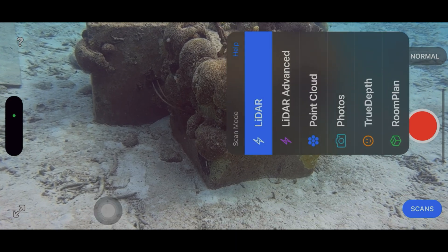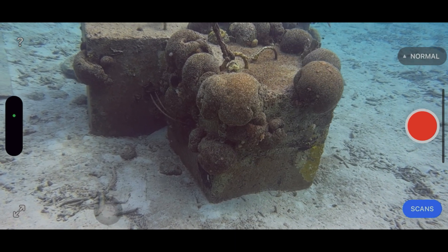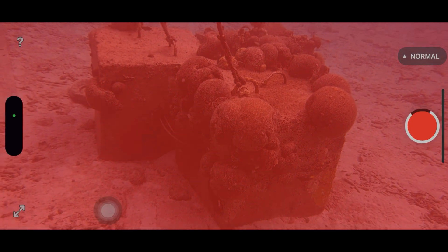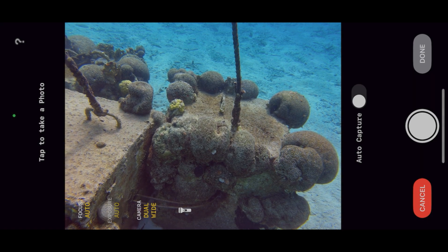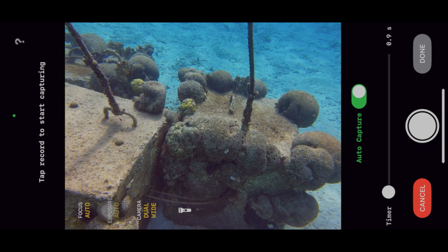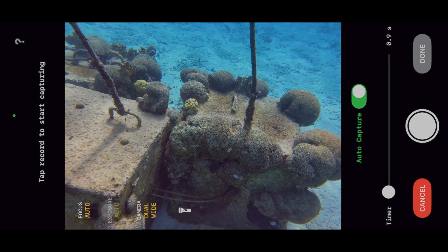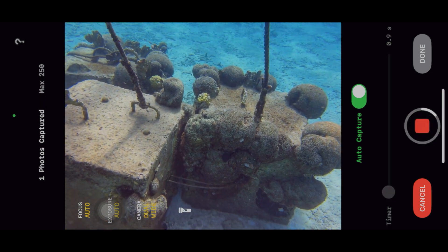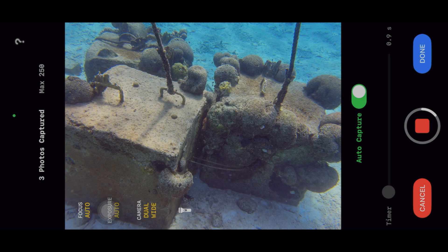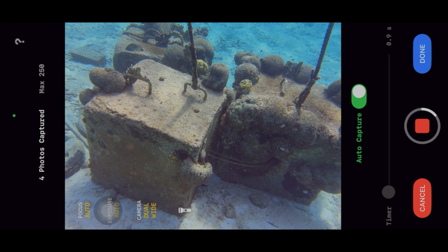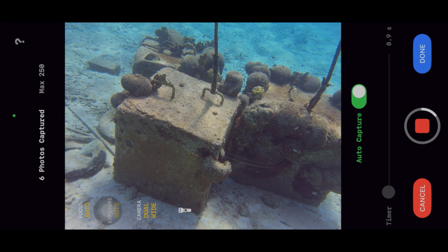That too has LiDAR, which worked pretty well on land, and not so much underwater. It also has the ability to capture photos. Although the limit is 250, which is more than Polycam's free version, but significantly less than the paid version.